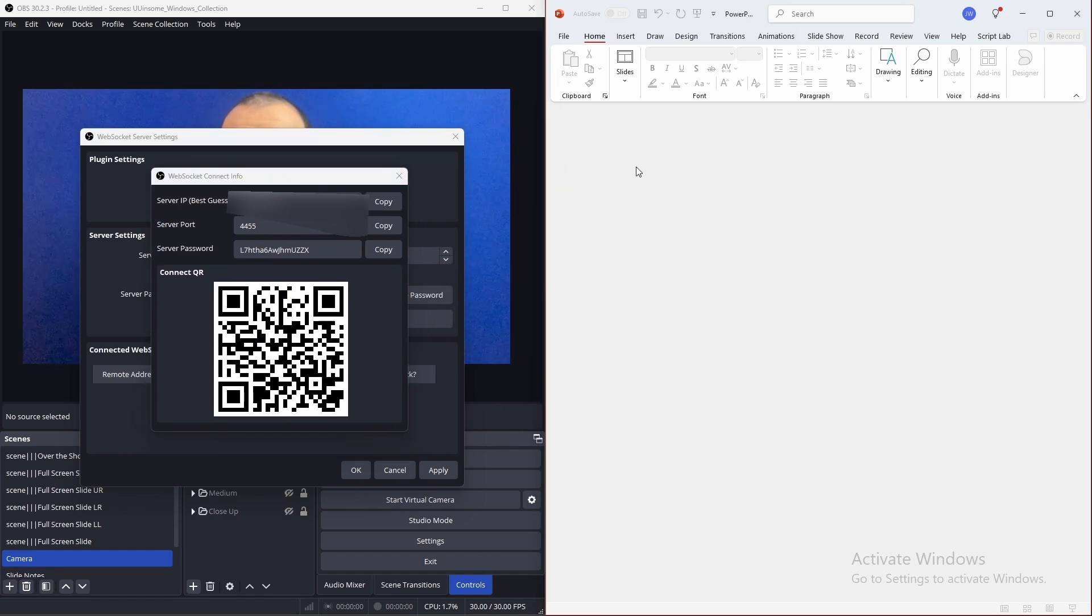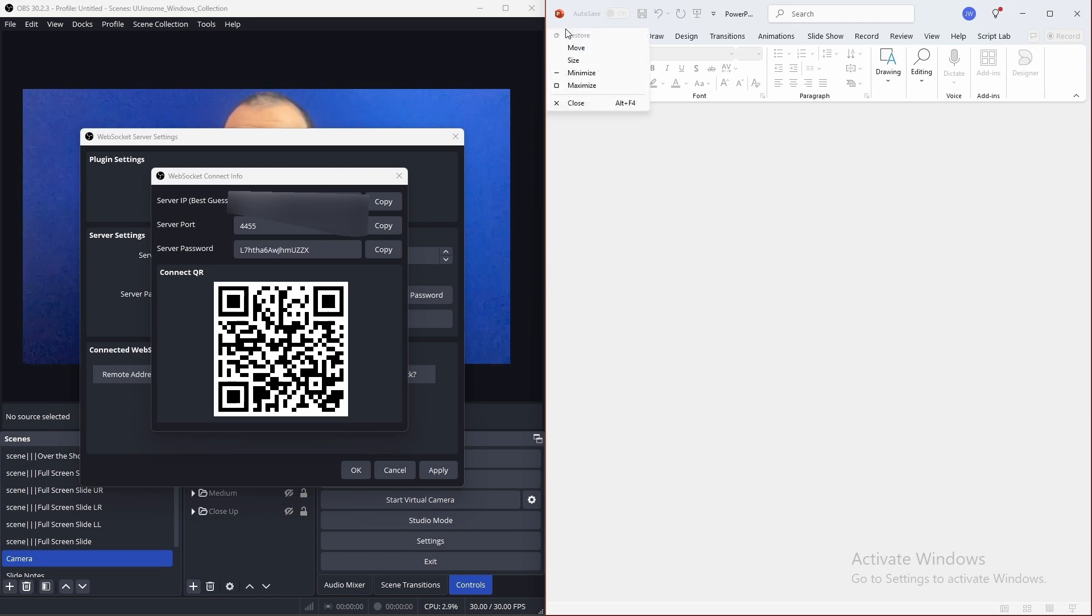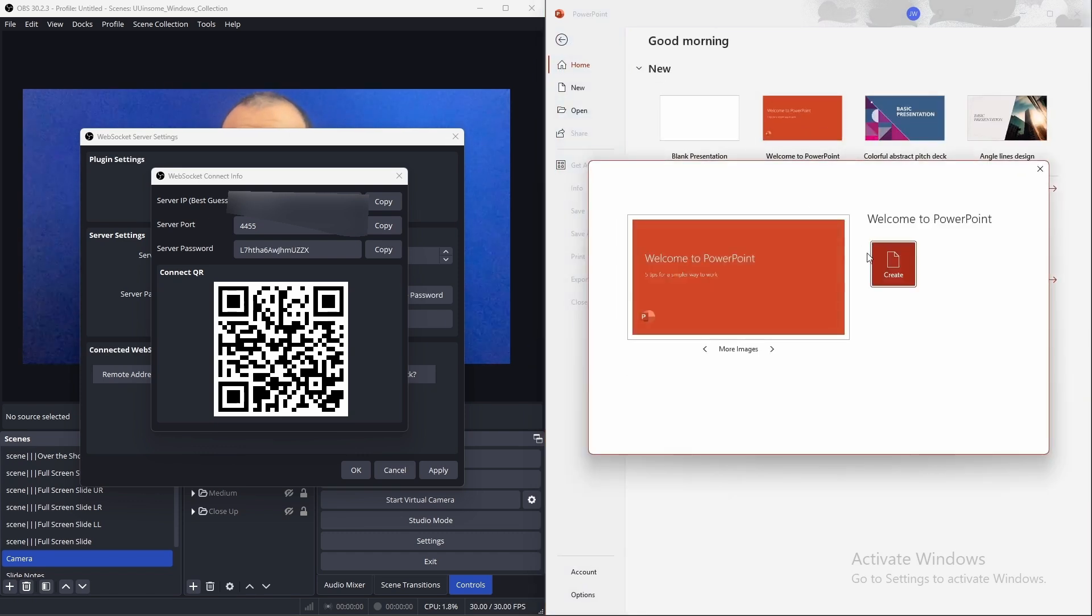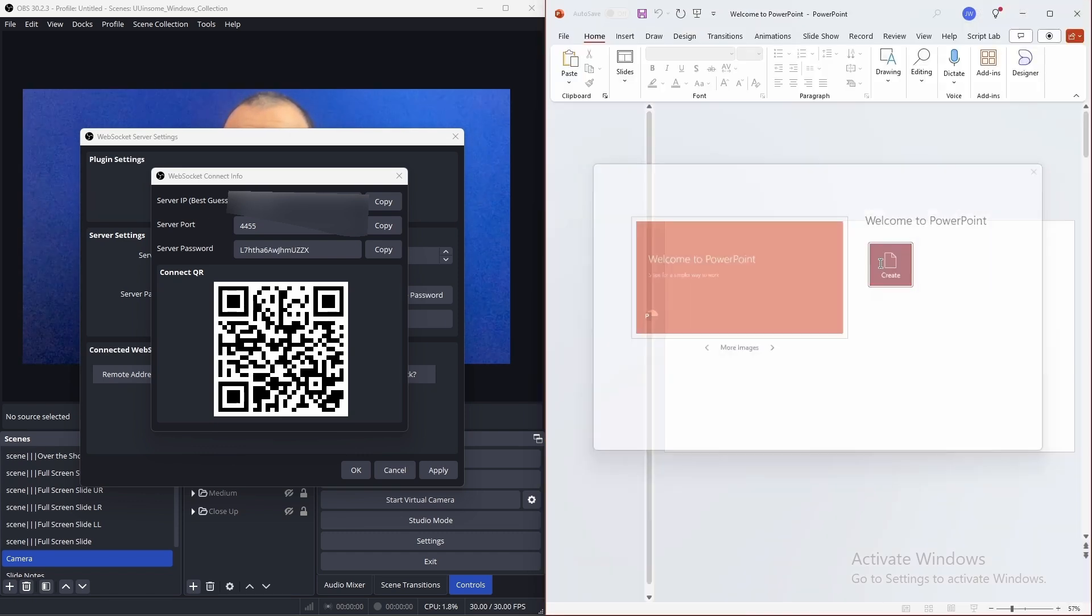Next, we'll set up PowerPoint. The first thing we'll need to do is create a blank presentation or open an existing presentation.